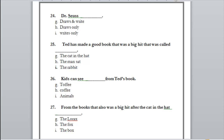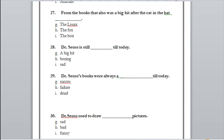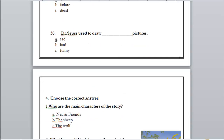Number 27: from the books after 'The Cat in the Hat,' was it the lyrics, the fox, or the box? Exactly — 'Fox in Socks.' Number 28: Dr. Seuss is still what today — a big hit, boring, or sad? A big hit. Number 29: Dr. Seuss's books were always a success, failure, or dead? Success — yes. Number 30: Dr. Seuss used to draw sad, bad, or funny pictures? Funny pictures.